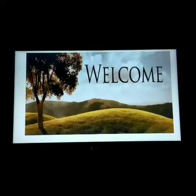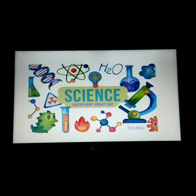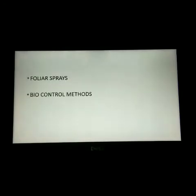Good morning children, hearty welcome to our online class. Class 8, subject science. Today in the crop production and management unit, we are going to see two different topics: one is the foliar spray and bio control methods.